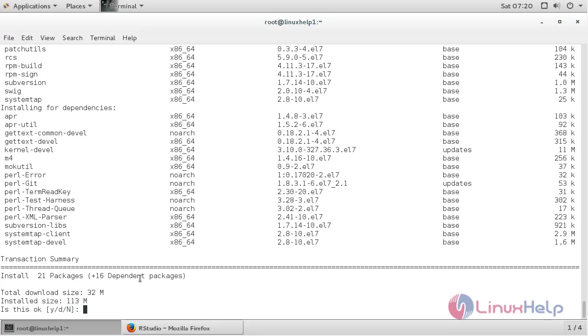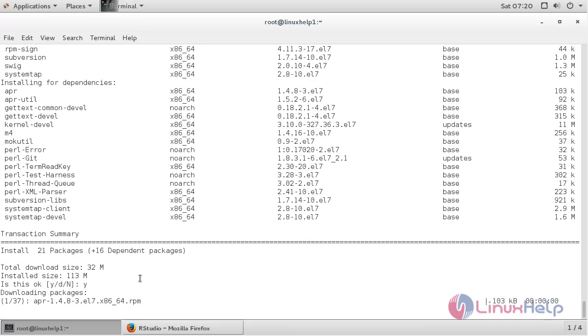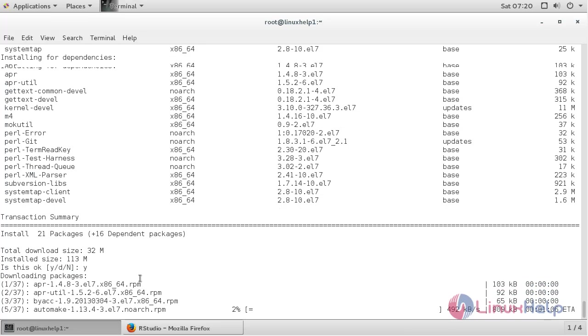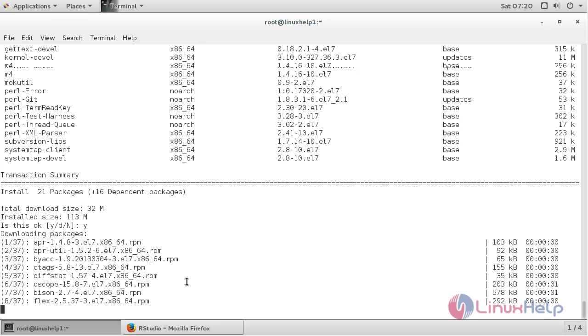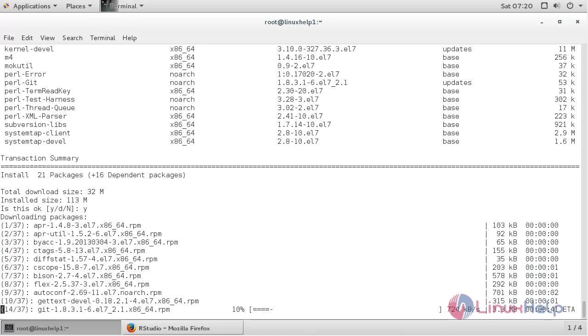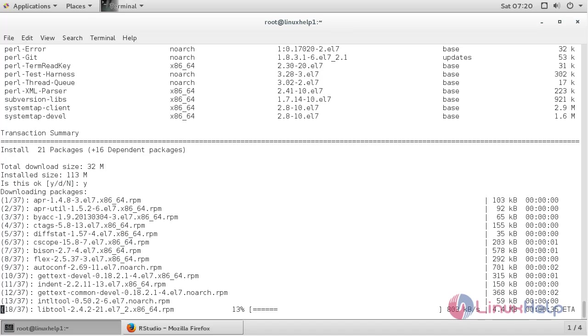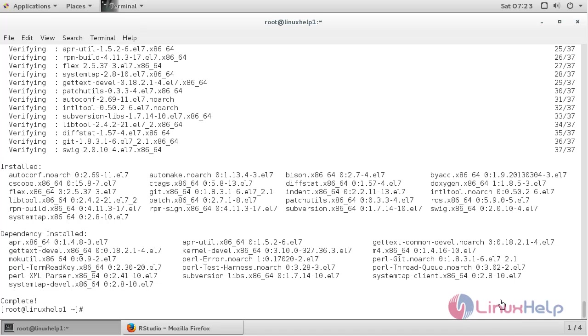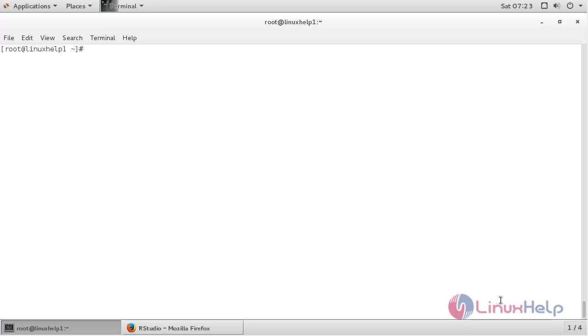Press Y and enter to continue the process of installation. The development tools package has been successfully installed. Now for logging into the R prompt, use command R.